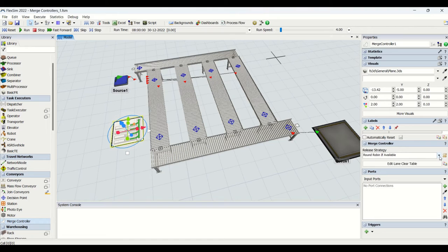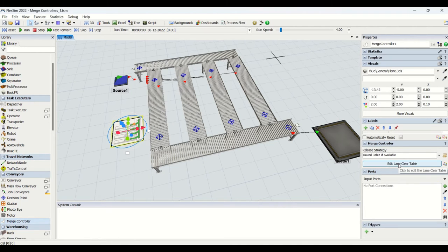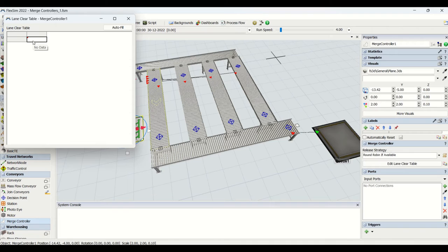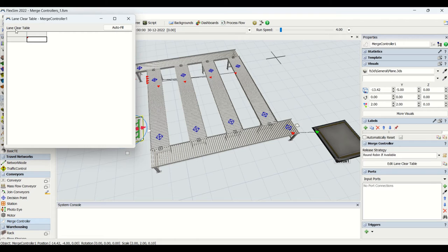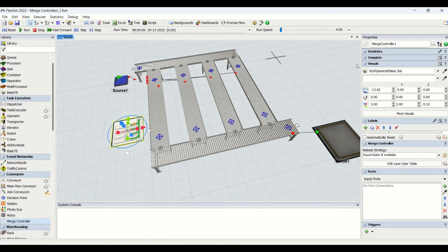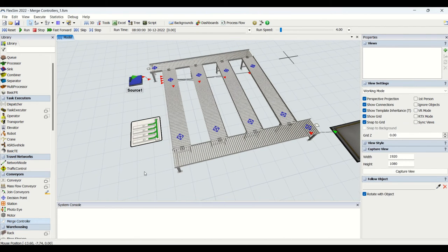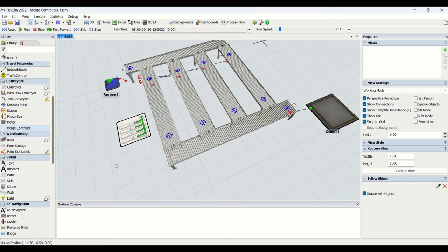The release strategy options are round robin, round robin if applicable, and do nothing — it runs the release strategy based on slug readiness. There is also an edit lane clear table which you can connect to conveyors or auto-fill, used where decision points are located to get the lane clear table ready. These are the properties for the merge controller. Now let's begin connecting it to the model.